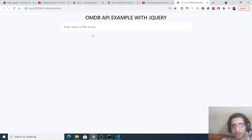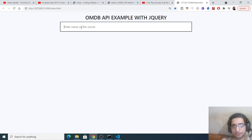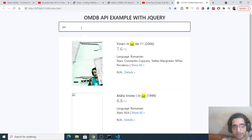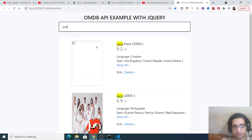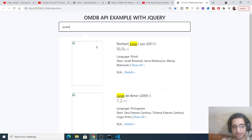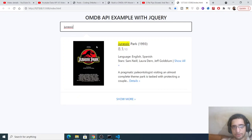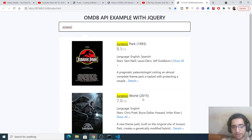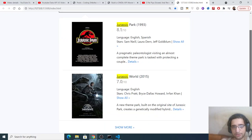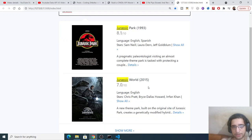It will autocomplete as you type. Let's suppose I type a movie name which is Jurassic Park. As I type J-U-R, you will see it will autofill. If I type Jurassic, it will tell me all these movies here. You can see Jurassic Park, Jurassic World.